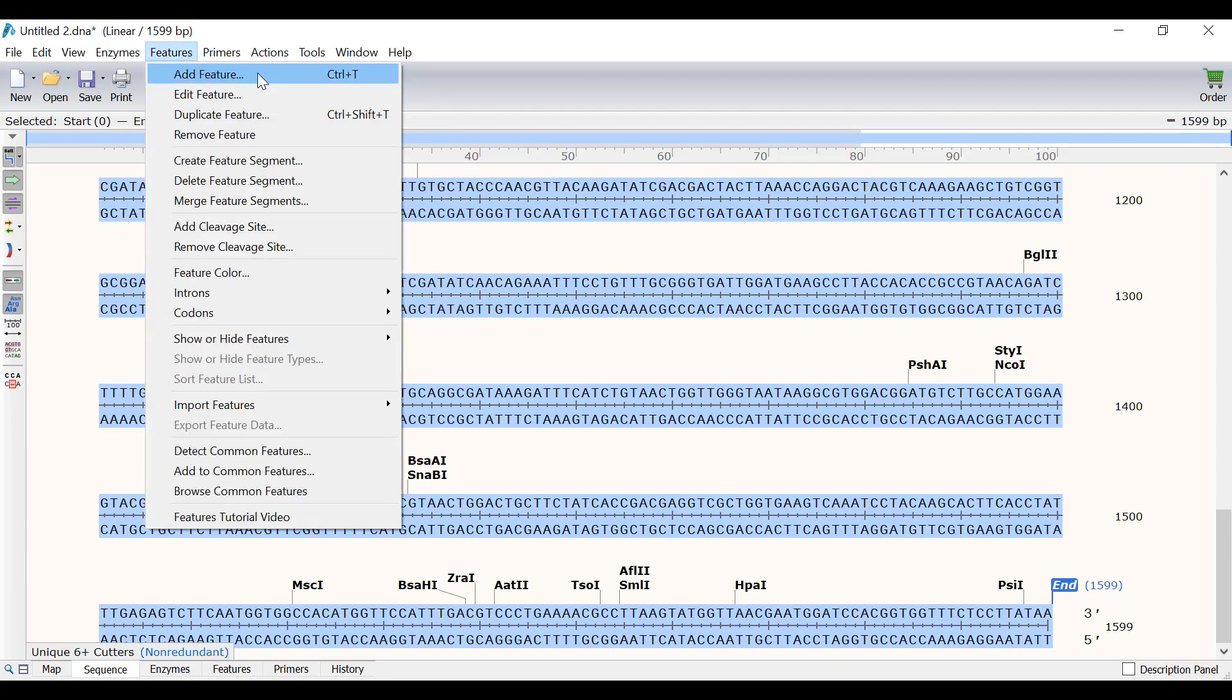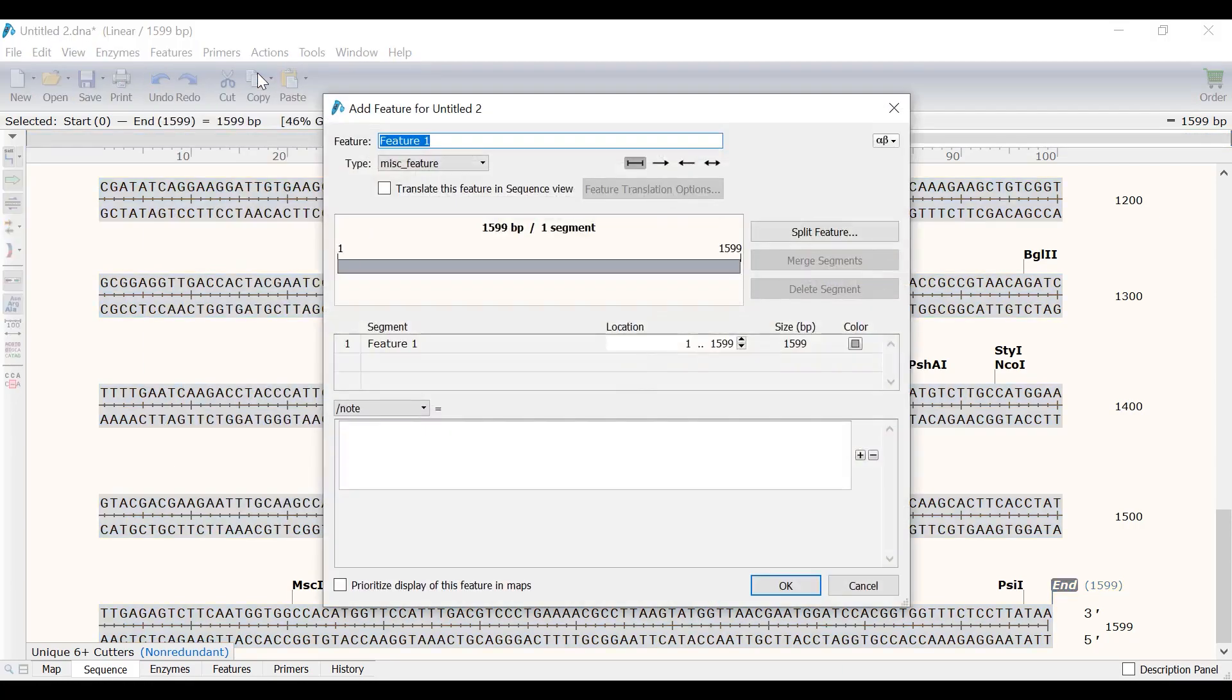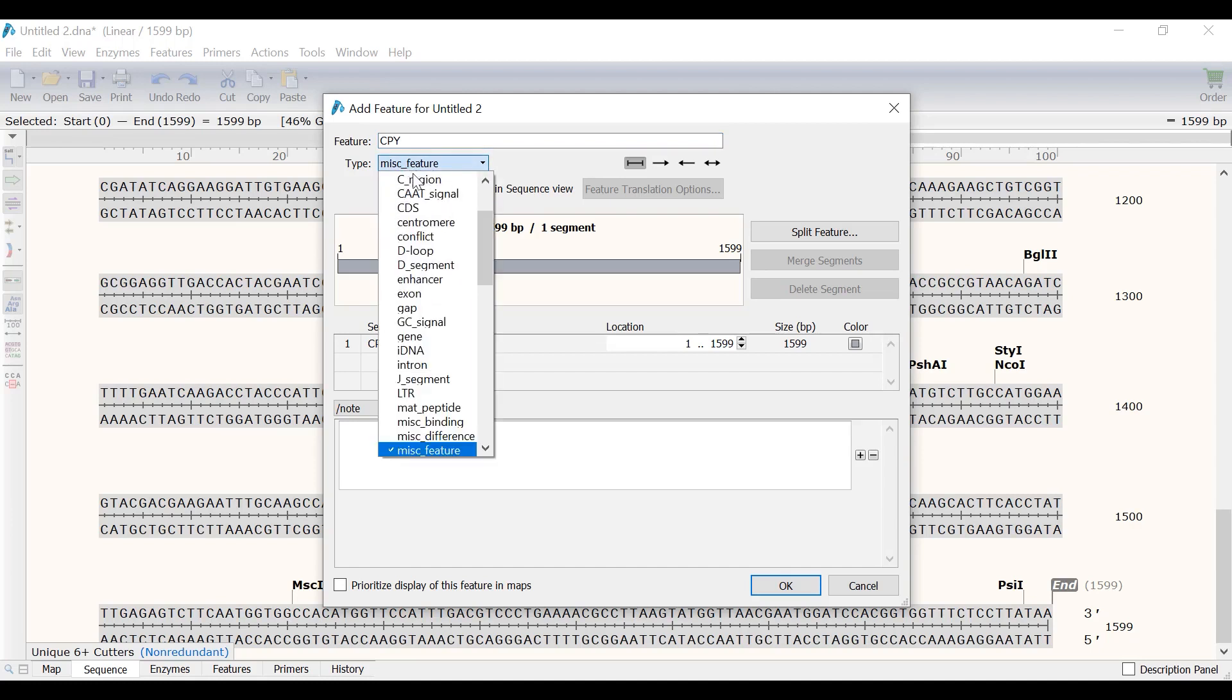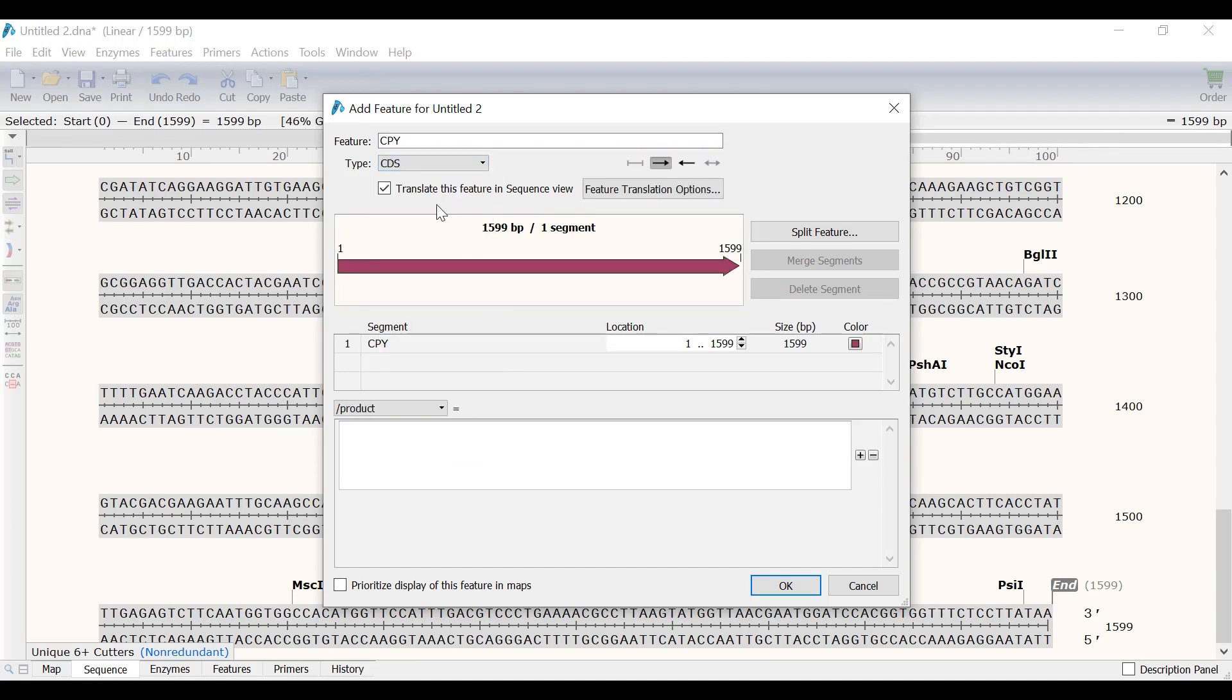Since this sequence contains the whole sequence for the CPY gene, I will call this feature CPY. The feature type will be a coding sequence, or a CDS. Note that you can use the drop down menu to specify a different feature type if you have one. Because this feature is a CDS, the option to translate this feature in sequence view has been automatically selected. This will now show the amino acid sequence in the sequence view.